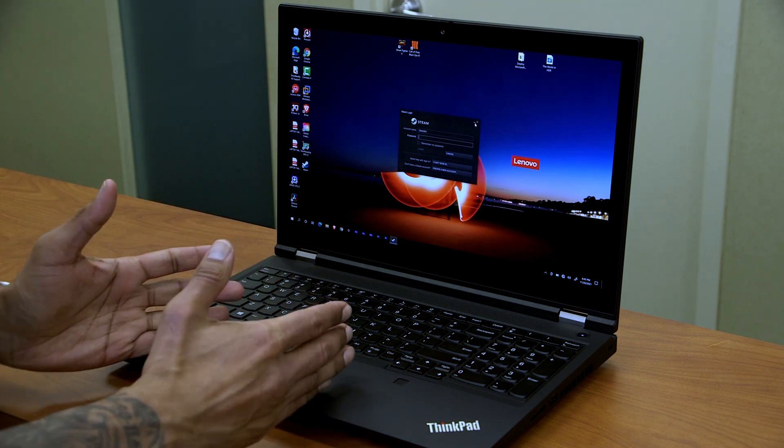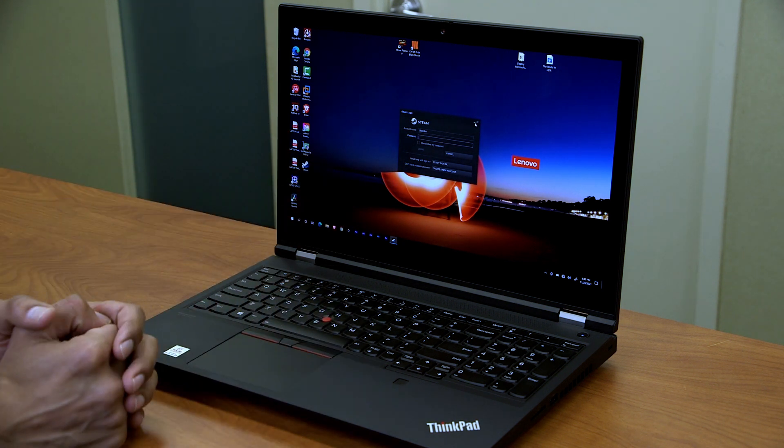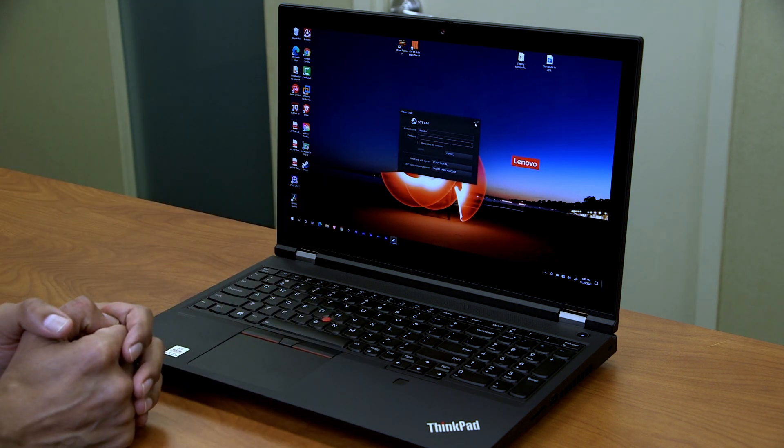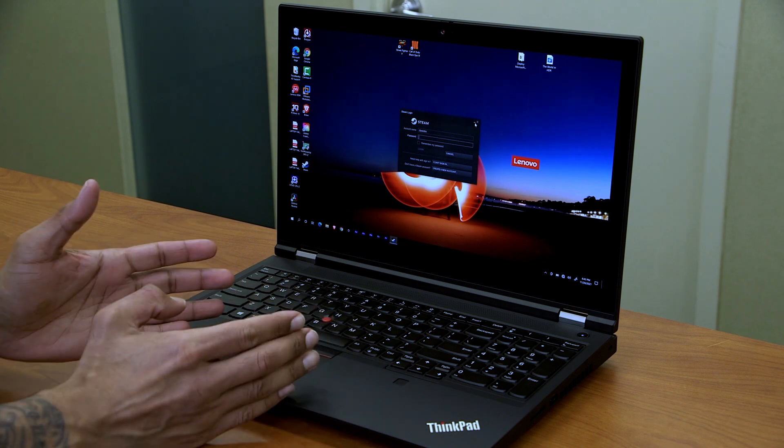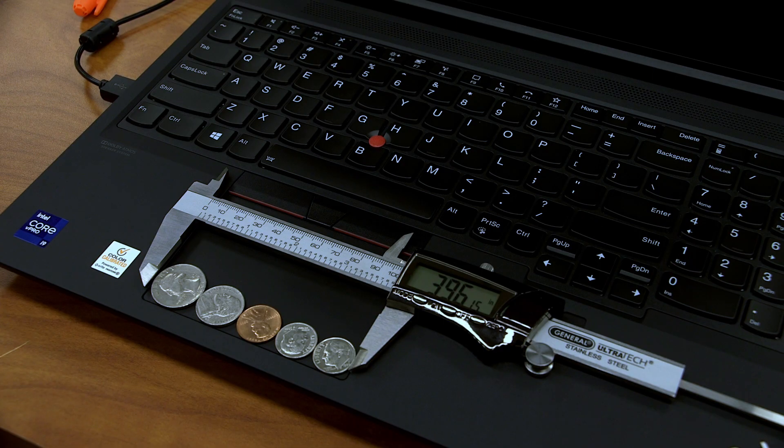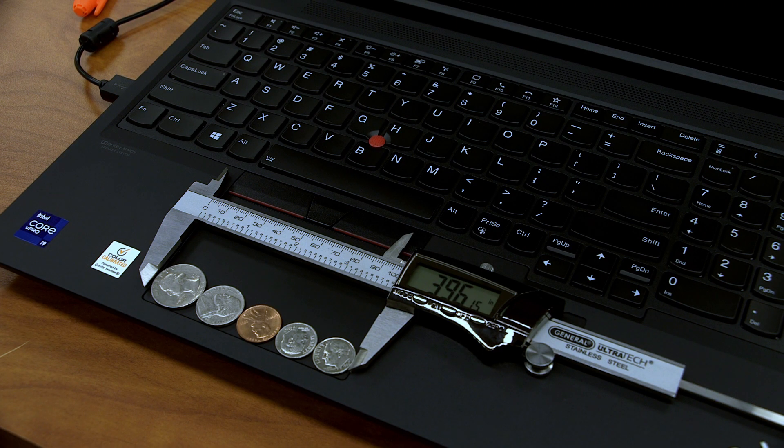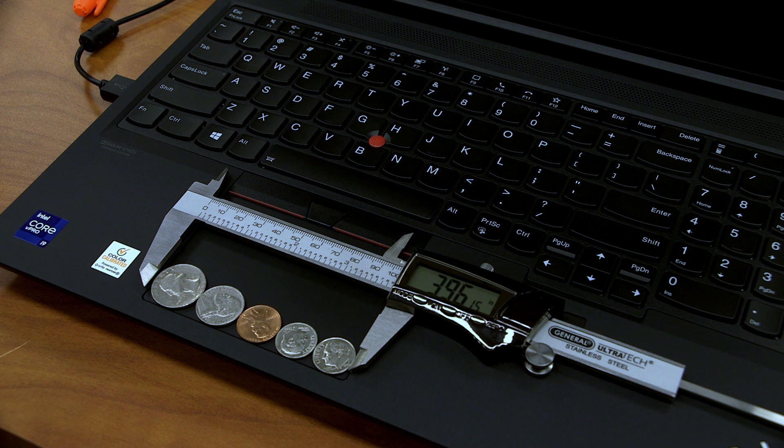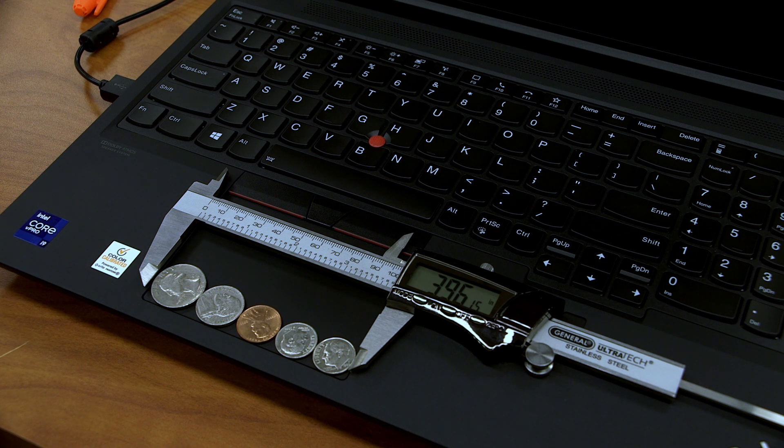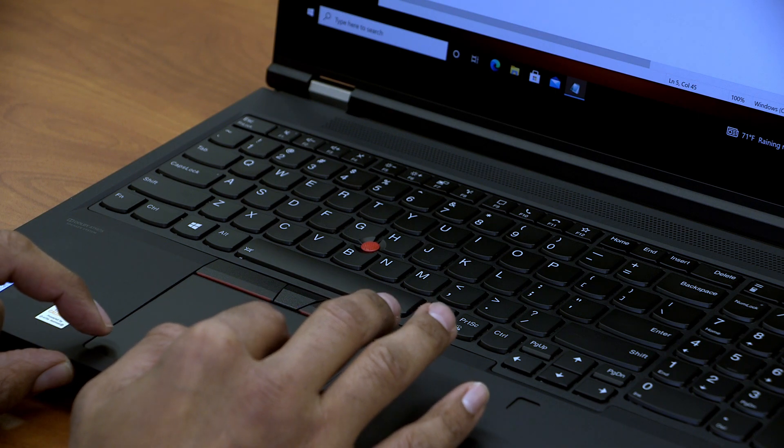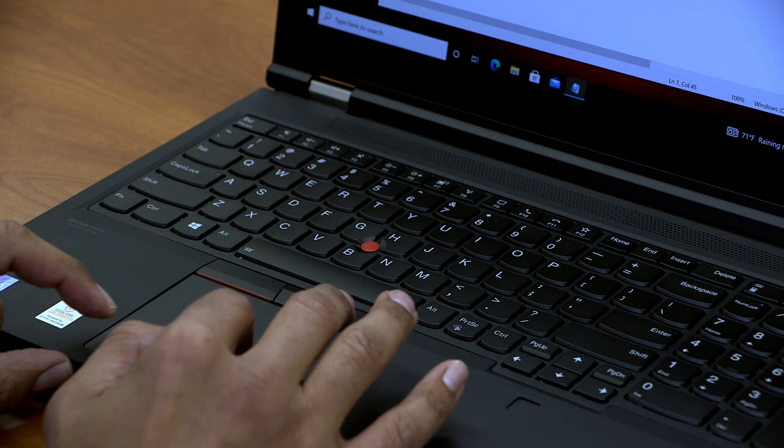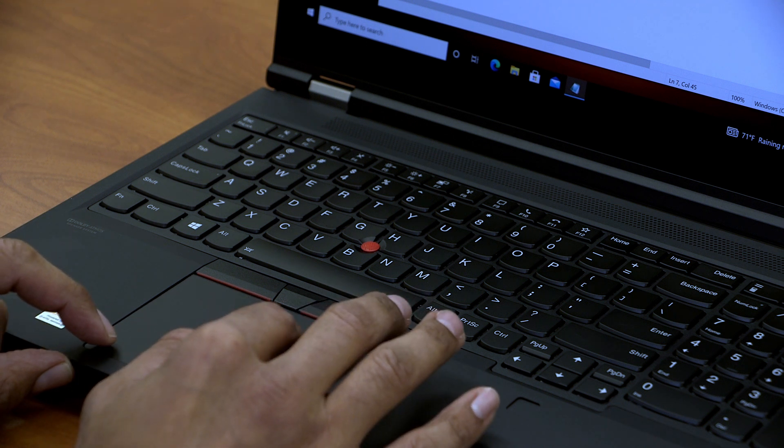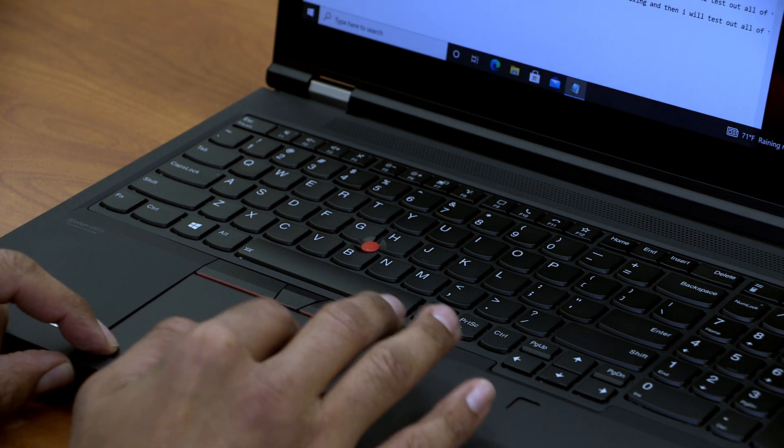Okay, so let's start with the trackpad on the P15 Gen 2. The trackpad, if you want to know the measurement, it is around 3.96 inches. That's about one quarter, one nickel, one penny and two dimes. When I was using the trackpad, I didn't have a lot of issues, it just worked, it was nice.